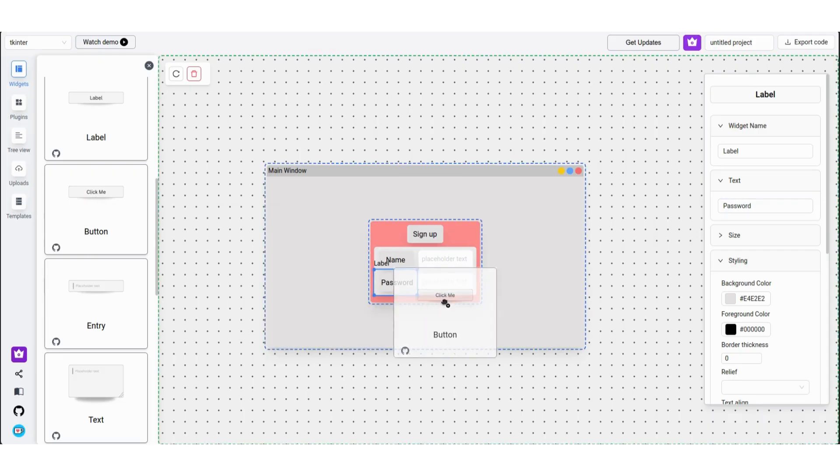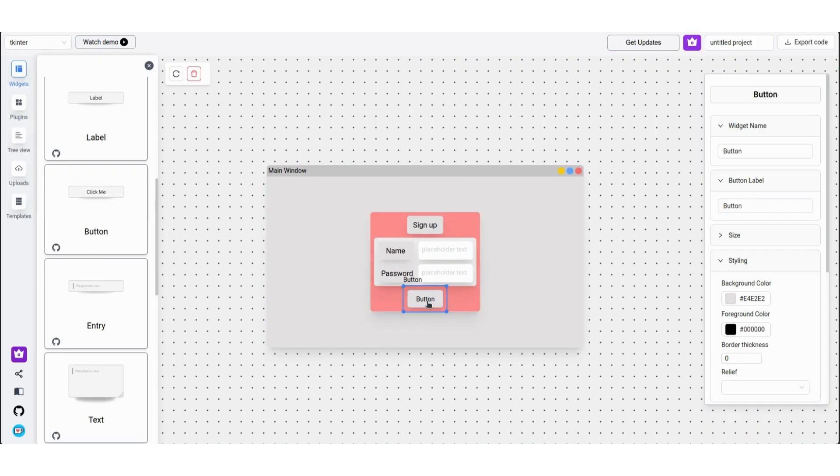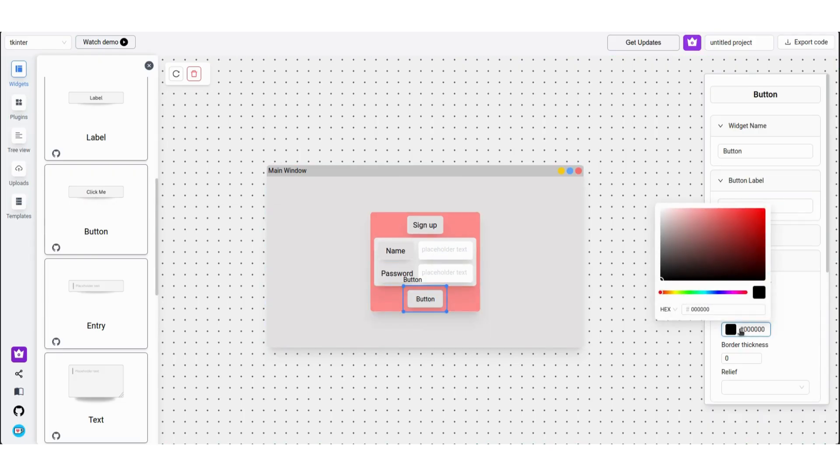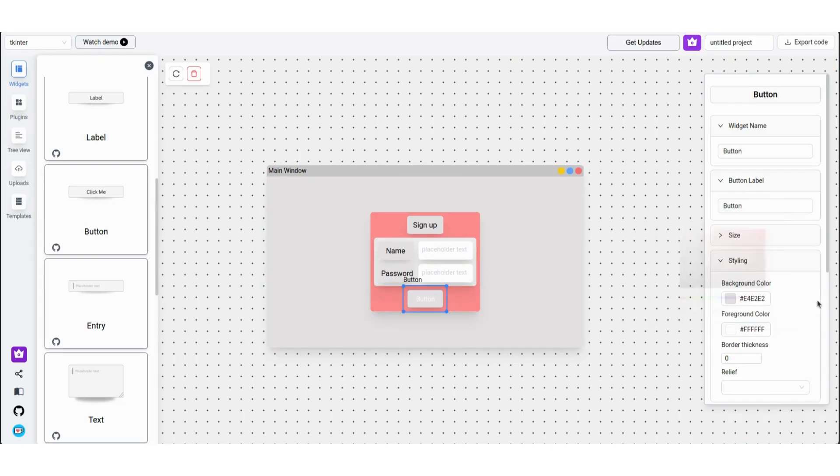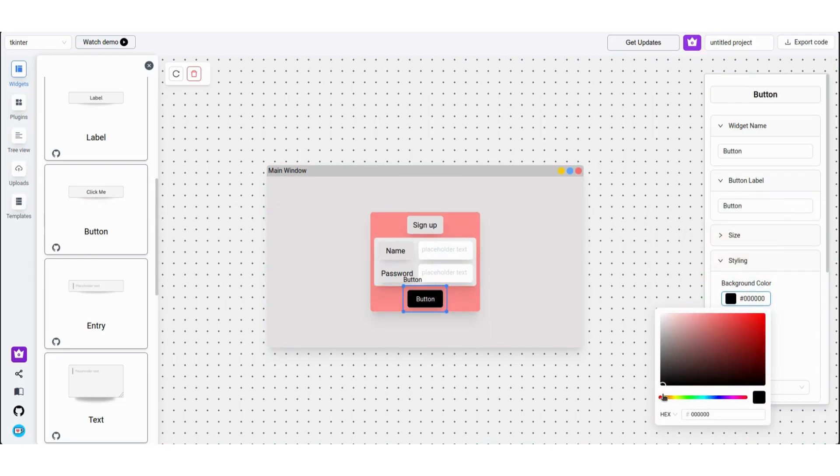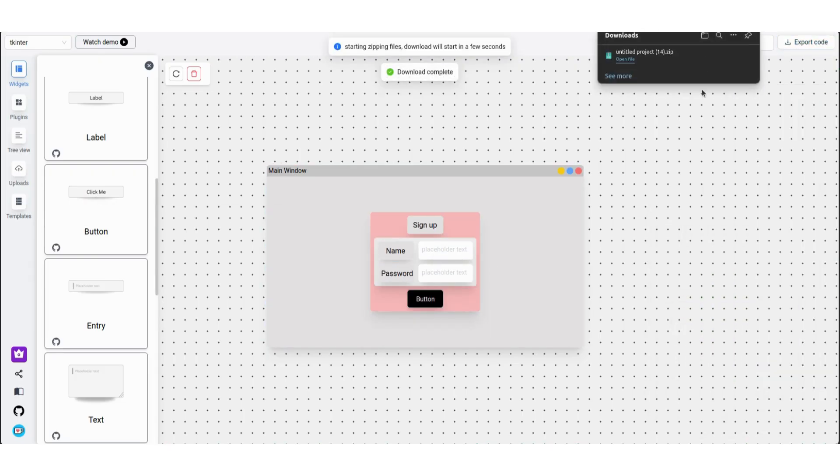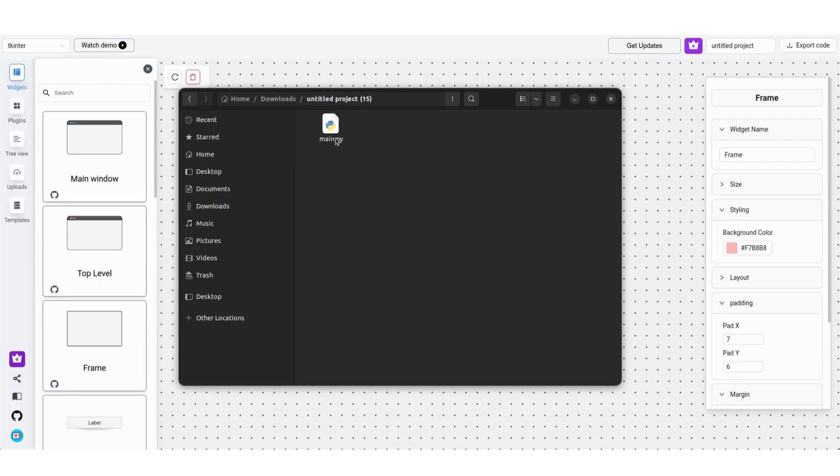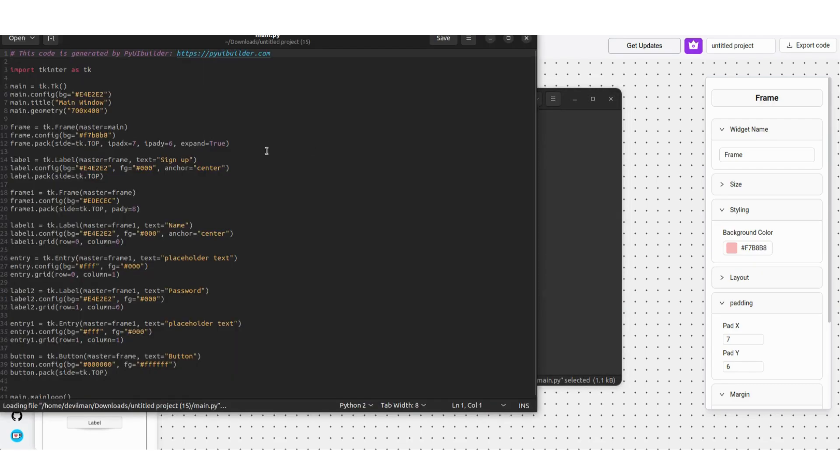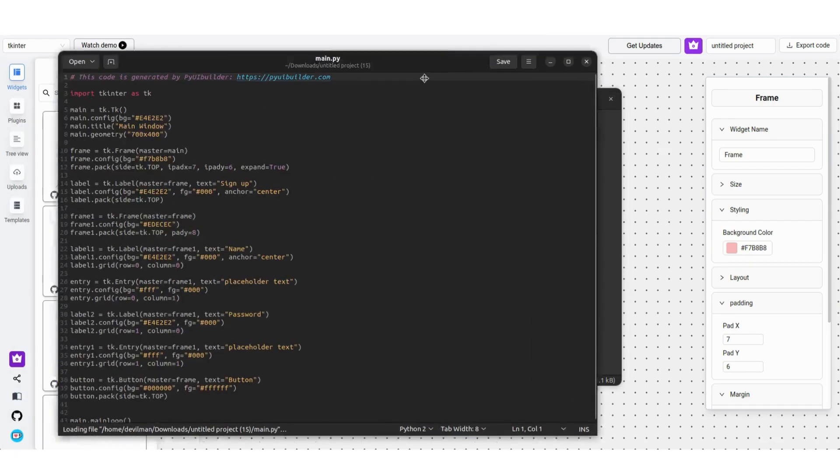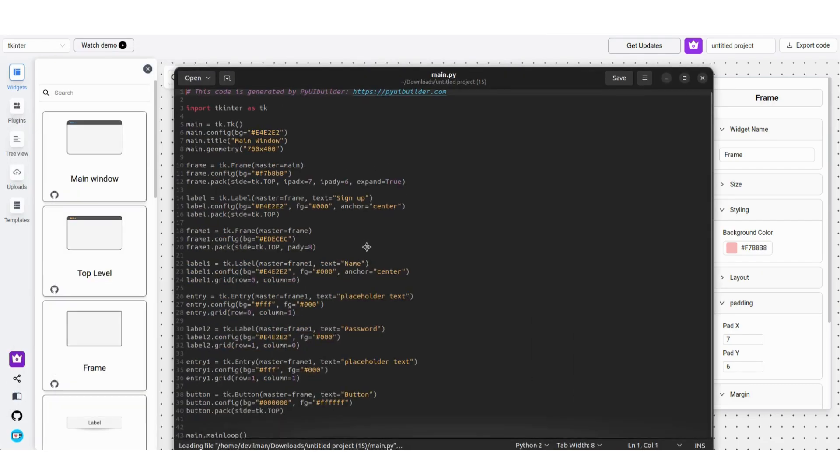Let's add a button and rename it to submit button. Now click on export code and go into its folder. Open the main.py file and you'll see the python code that's been generated.